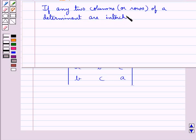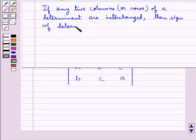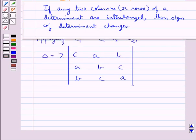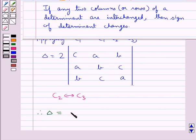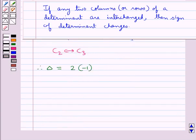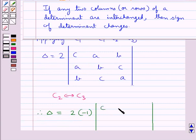Next we recall one more property which says that if any two columns or rows of a determinant are interchanged, then the sign of the determinant changes. So here we interchange columns C2 and C3, and we get delta equal to 2 × (−1) times the determinant with elements (c, b, a), (a, c, b), (b, a, c).